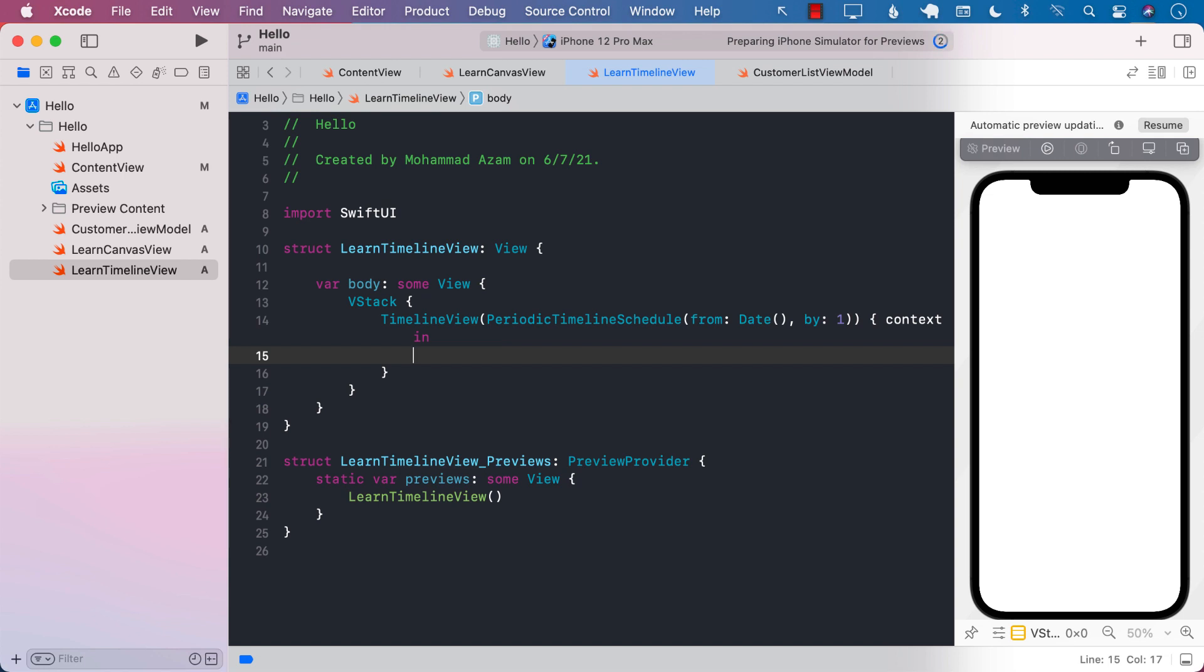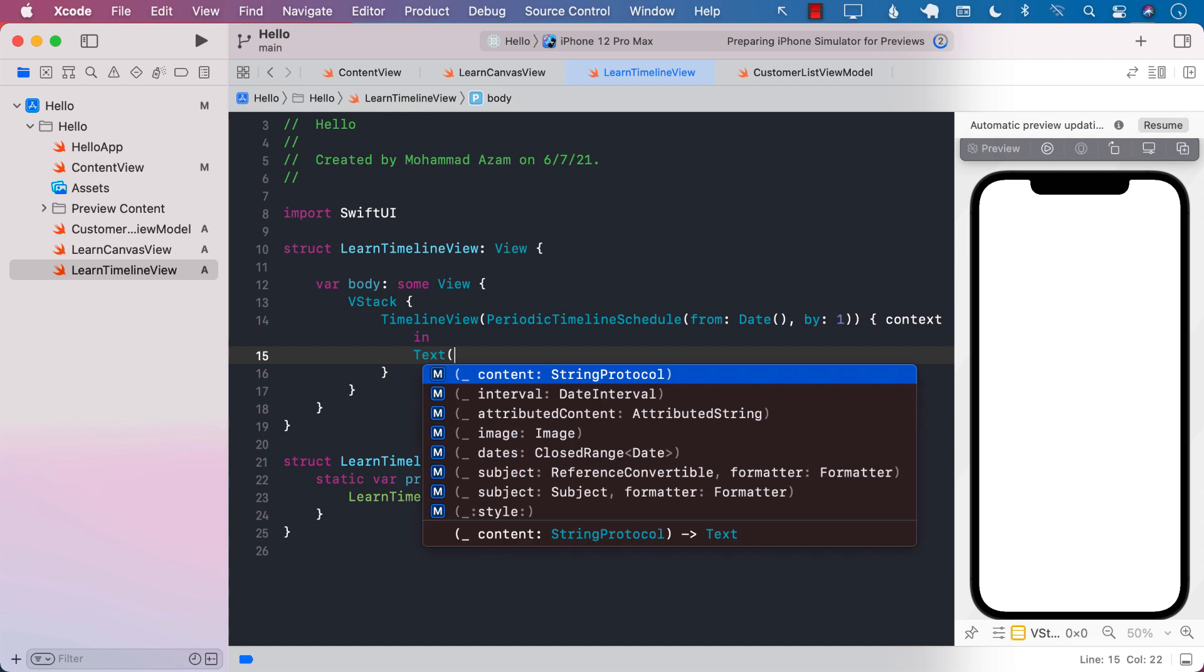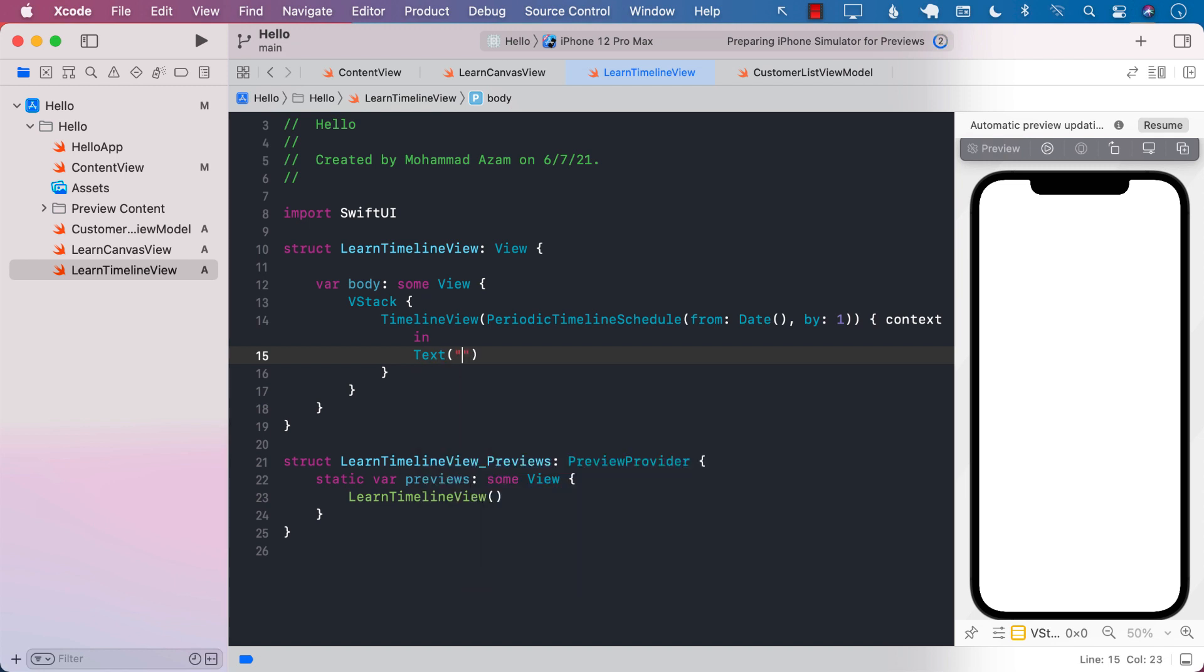It will be more suitable if you are creating some sort of a calendar UI or scheduling-based application. Right now I'm not going to do much. I'm just going to display the time, whatever time is currently in the schedule. I'm just going to say context.date.